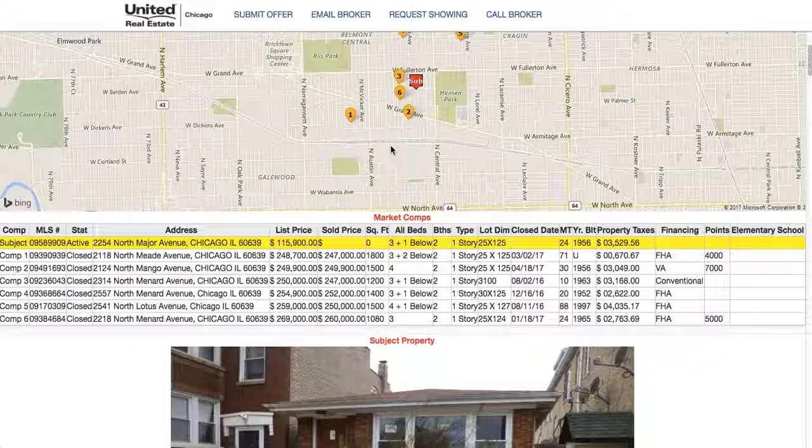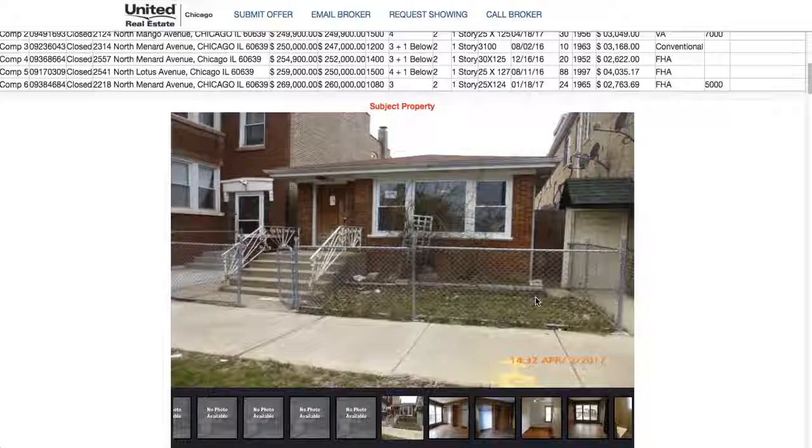Below that there's a one-line summary matching up with the map. The subject property is always highlighted in yellow, and all the comps are beneath it so you can quickly scan through and compare to the subject property.